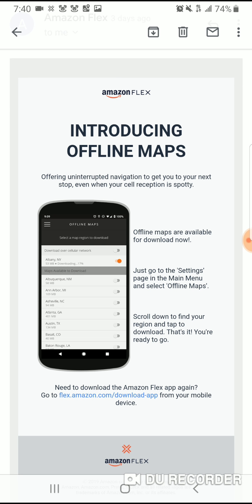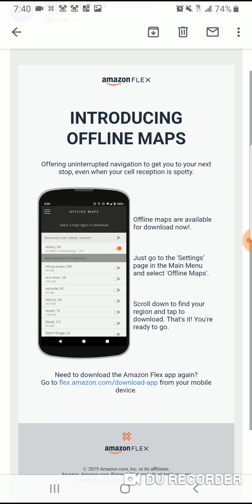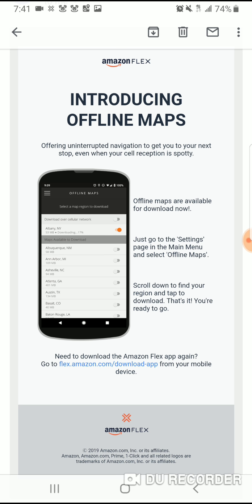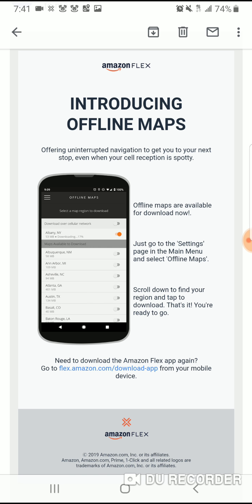But anyway, what is going on? What am I talking about? Right here, you guys — it just came out. Amazon Flex is introducing offline maps, offering uninterrupted navigation to get you to your next stop even when your cell reception is spotty. So I don't know if you've ever delivered to bad parts outside of the city limits out in the country where you have no cell phone service and you go to restart your app and you can't get your app to start. You drive around trying to get some cellular reception and then you finally get a signal and get that map. Well, this allows you to actually have your maps offline, so if you have no reception it doesn't matter — you're still going to get to where you need to go by downloading your offline map.